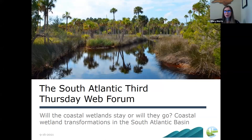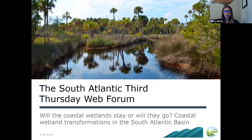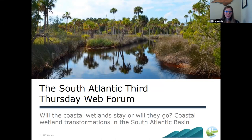Welcome to today's webinar. This is brought to you by both the Southeast Climate Adaptation Science Center and the South Atlantic Blueprint team. This is a special version of the September South Atlantic Third Thursday web forum that we're co-hosting with the Climate Adaptation Science Center. My name is Hillary Morris, and I work on user support and communications for both the South Atlantic Blueprint and the Southeast Conservation Blueprint.